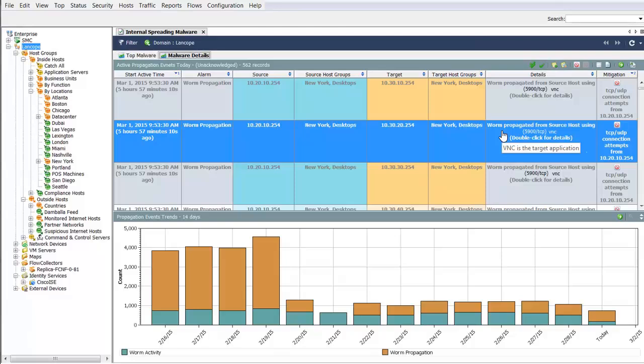The Details section will define the target port the malware is propagating over, such as VNC in this example.